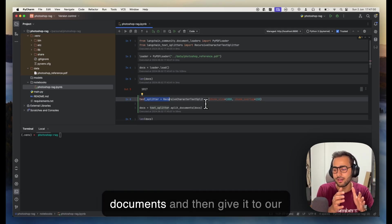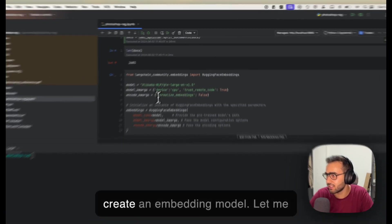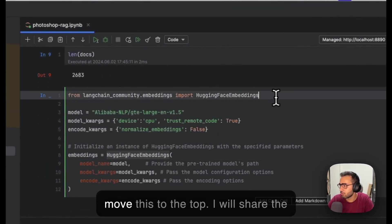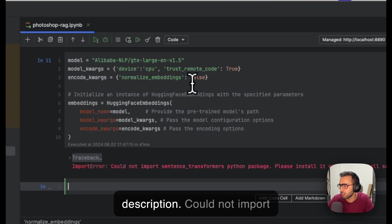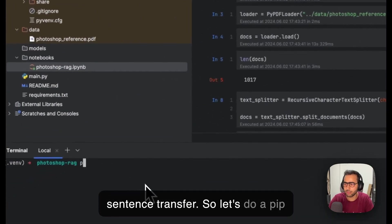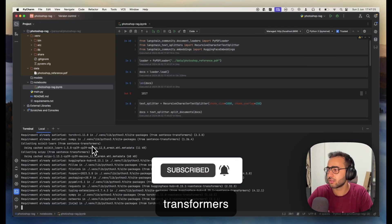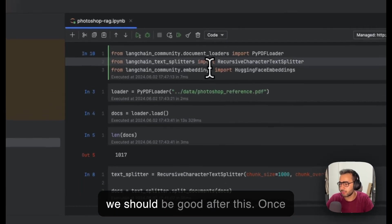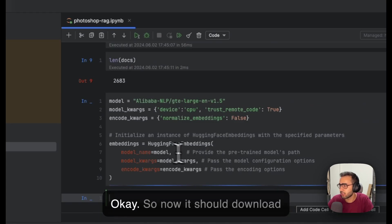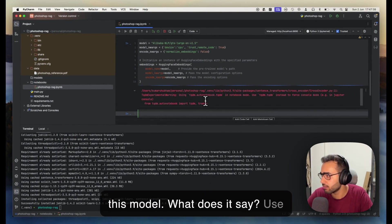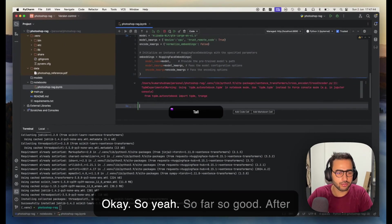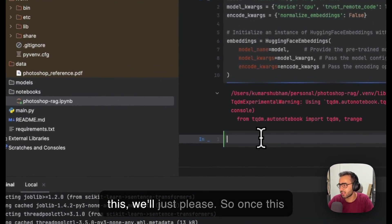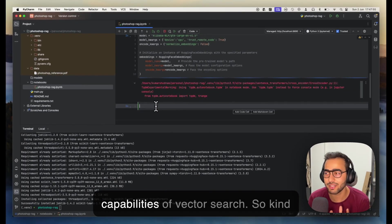That's why we create chunks and use vector search, basically a vector DB, to find the nearest matching documents and then give it to our clients. Let's create the embedding model. Let's do pip install sentence-transformers. Now it should download this model—no error, so yeah, so far so good.